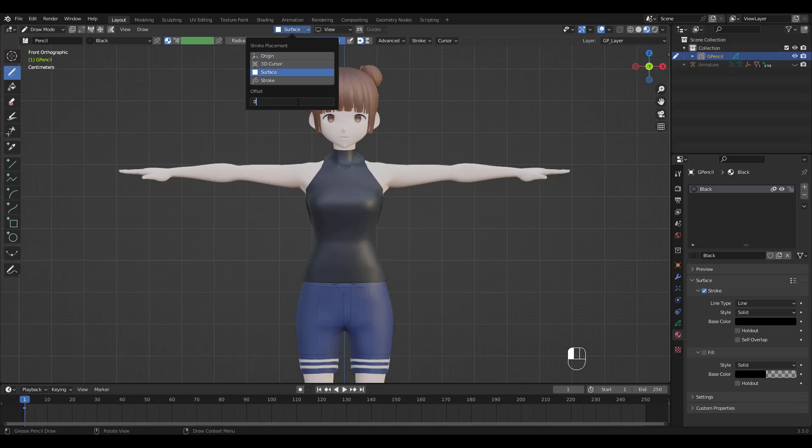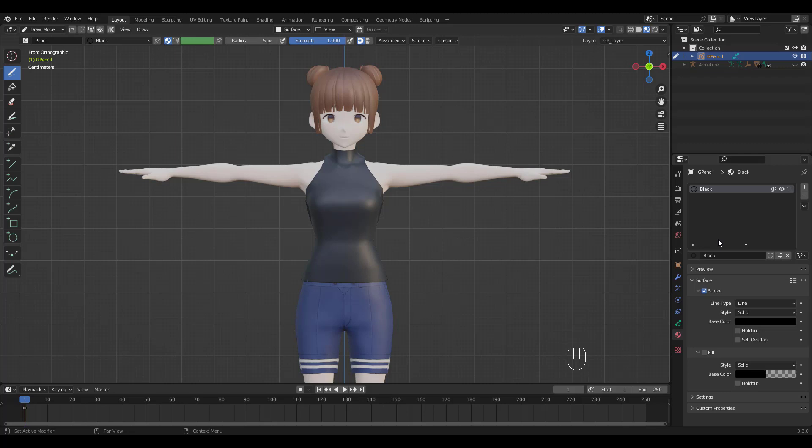My Offset is 0.02 but yours should be different. It all depends on your model's size, so set it accordingly. My model is pretty small, by the way. Height is about 1.6 meters.